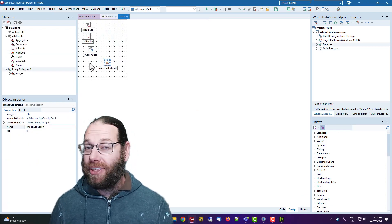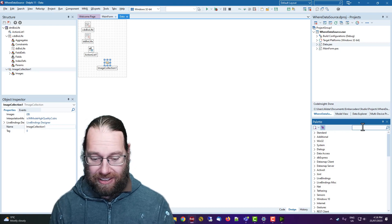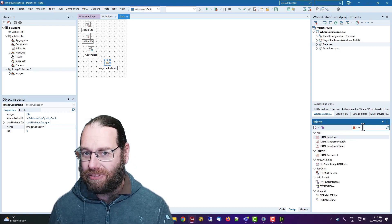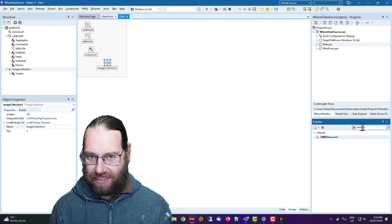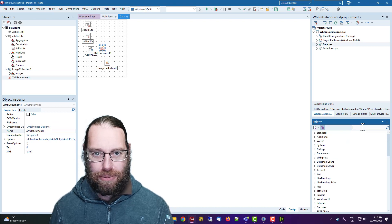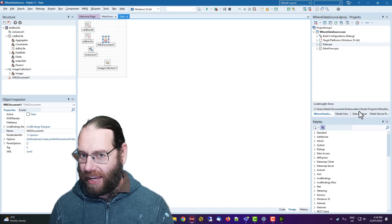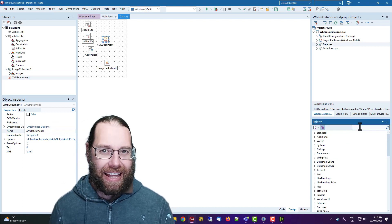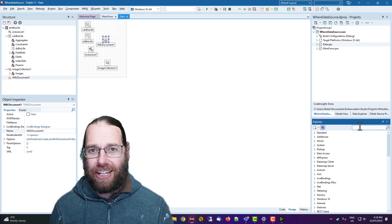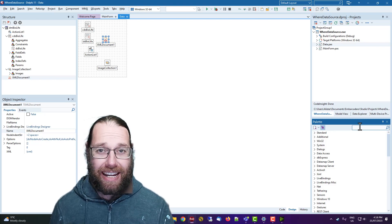So other stuff, like XML document and so on. Any non-visual control.